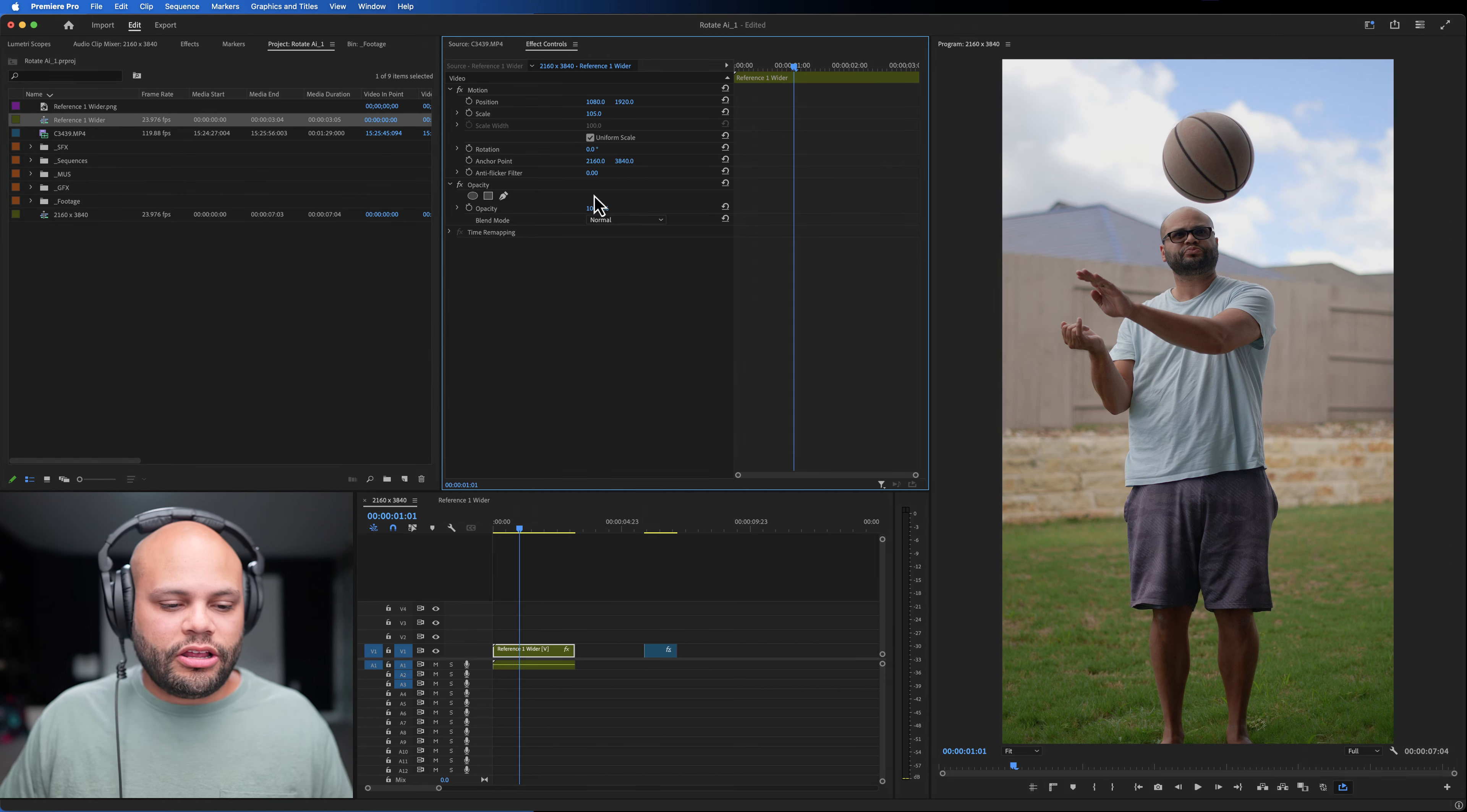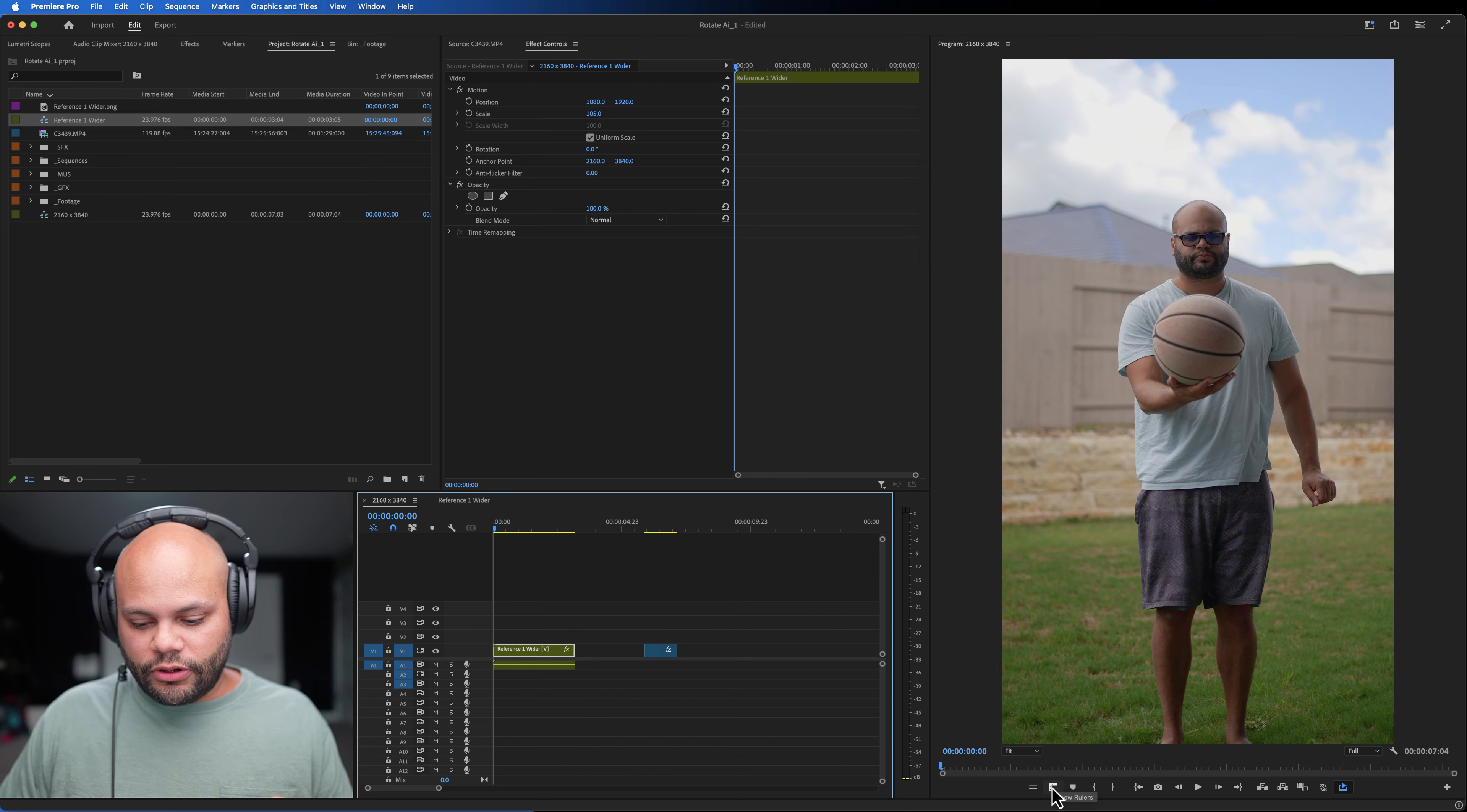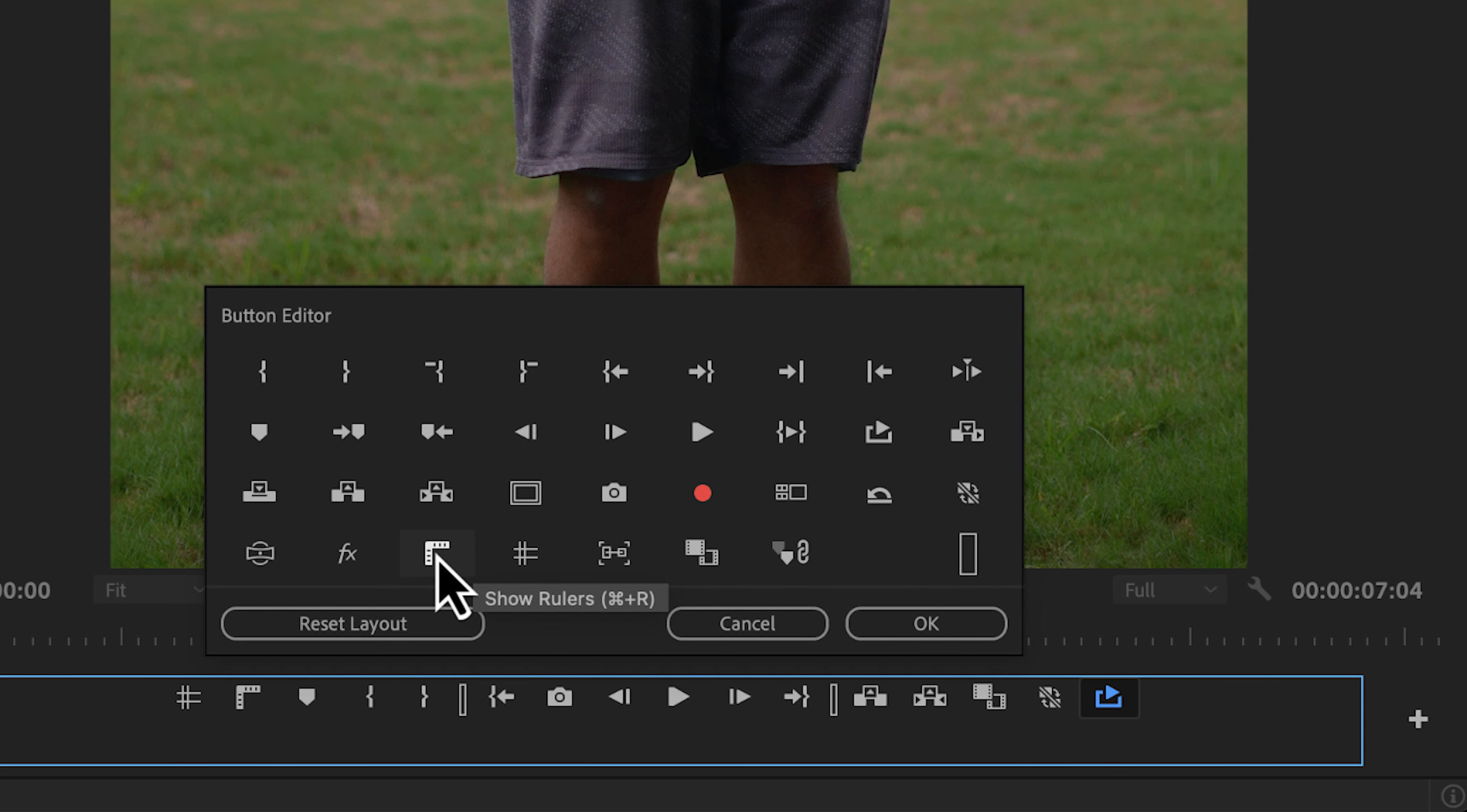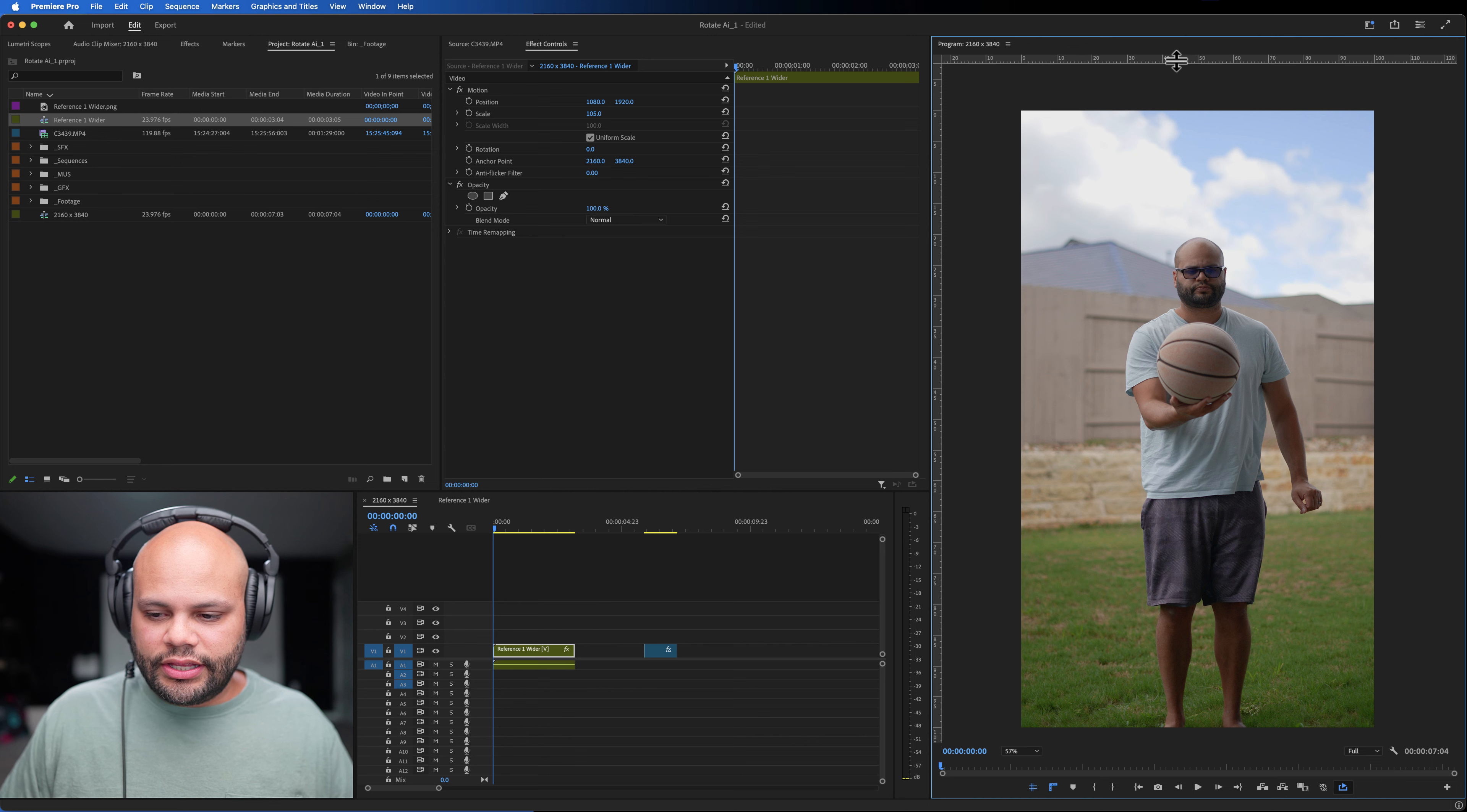Now that we have our nested sequence ready, I'm going to go back to my main sequence. And we'll just move this down the timeline as a reference. And here is that nest sequence we were just working on. I'm going to drag this into our main sequence. Now, when we rotate our footage, instead of getting black bars, we have generative fill done on our clip. All we have to do now is track our ball.